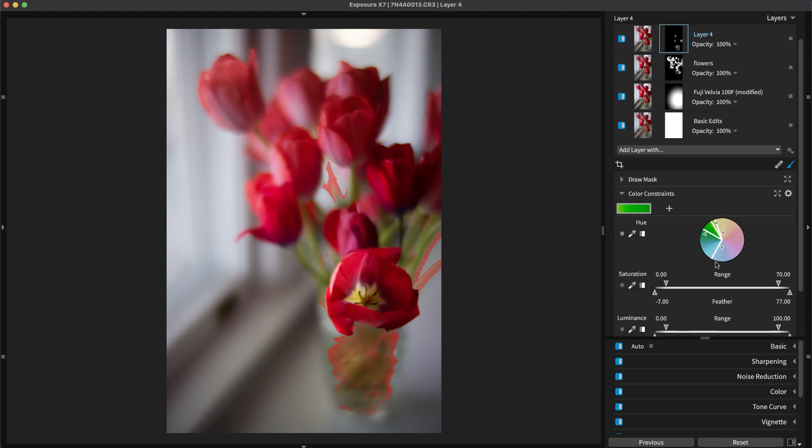For a detailed walkthrough on using the color constraints, check out the 3D masking deep dive video on our website.